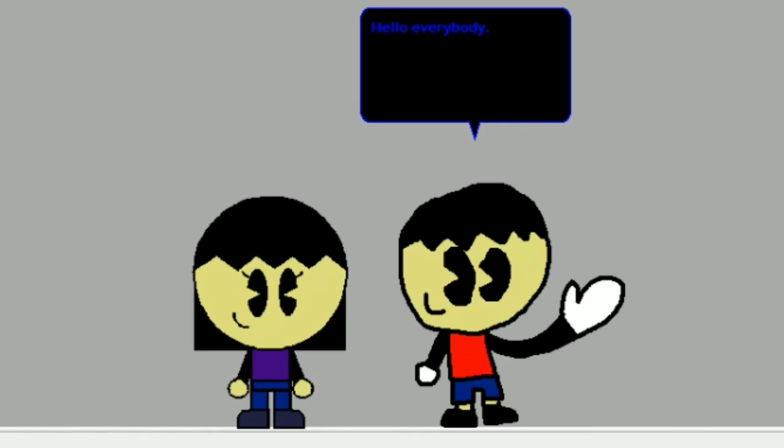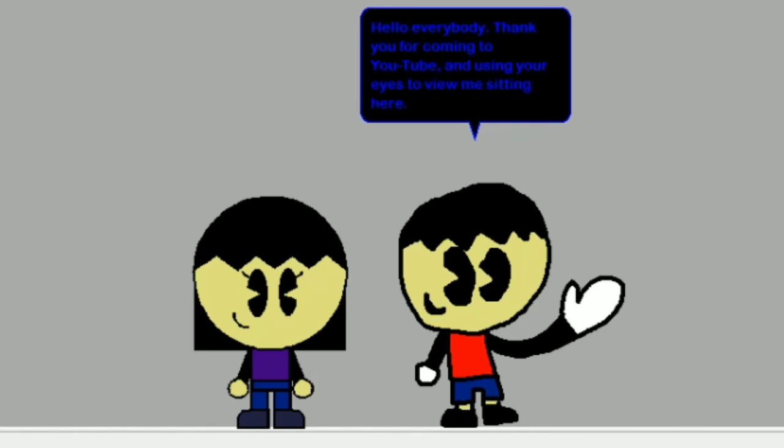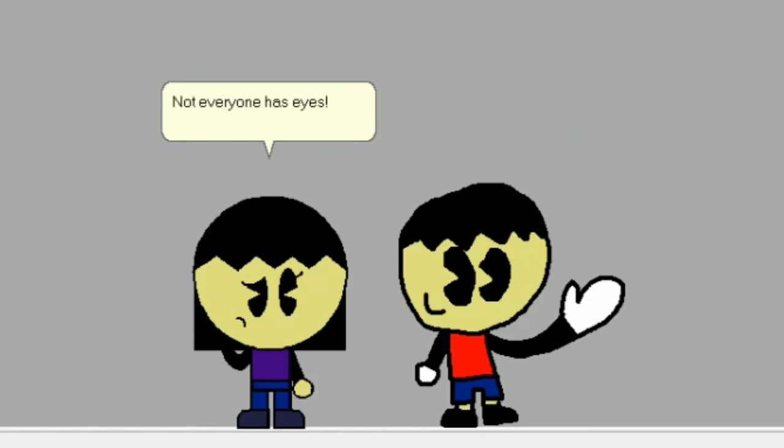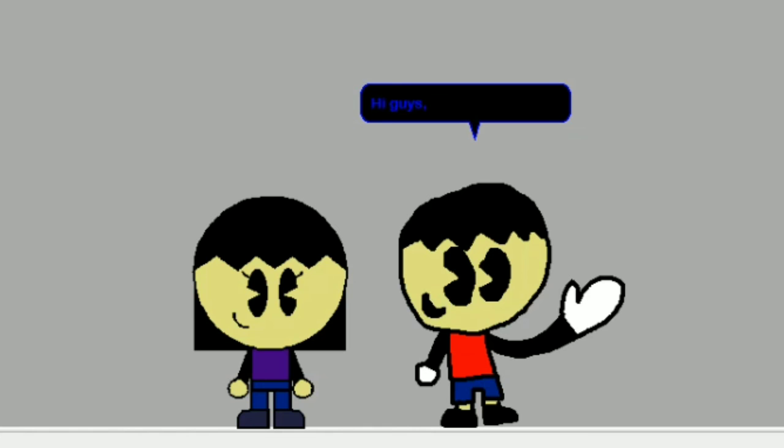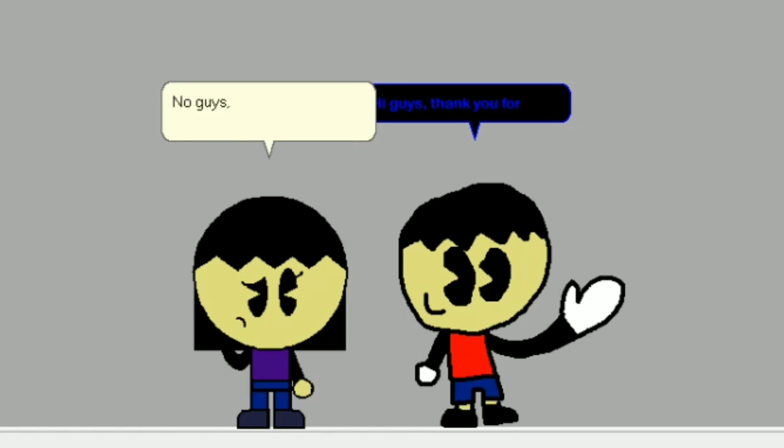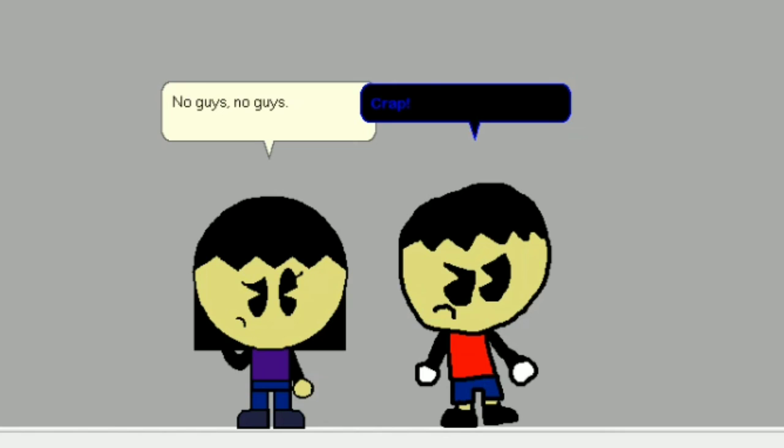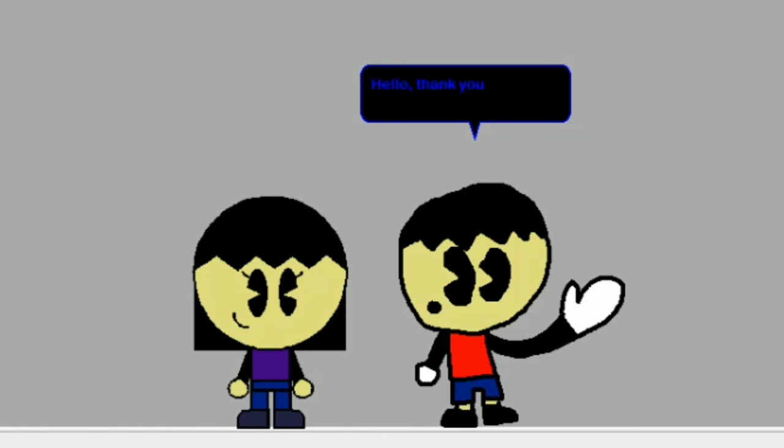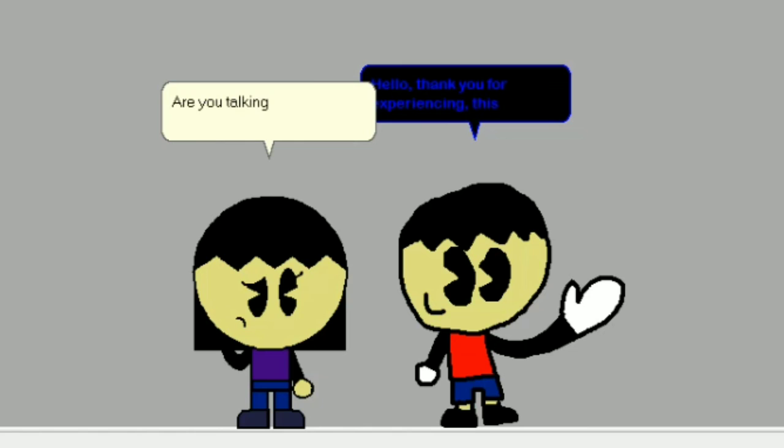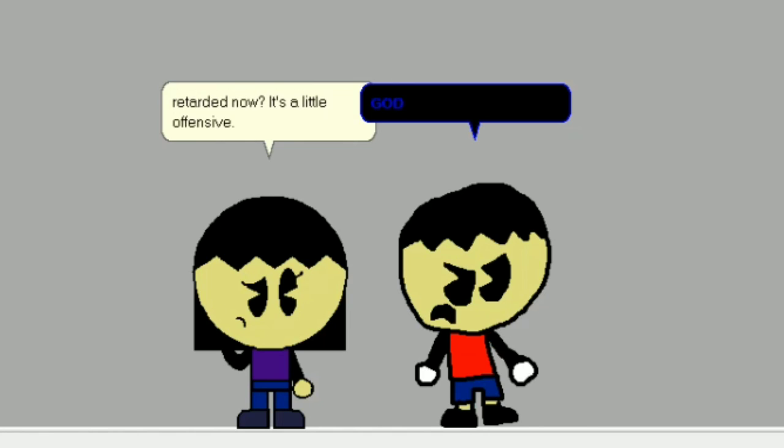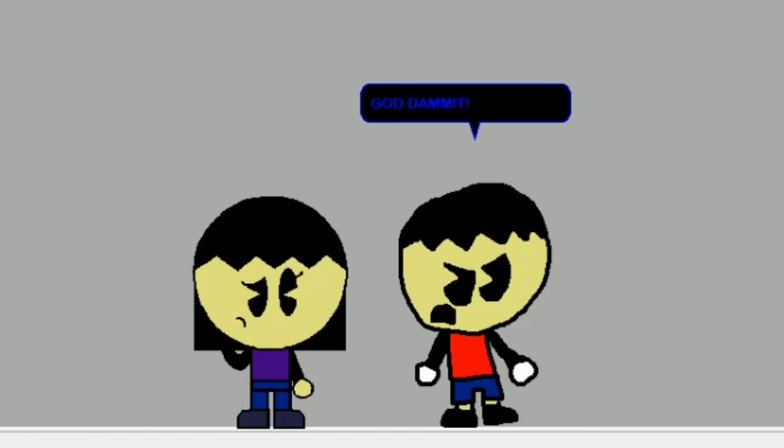Hello everybody. Thank you for coming to YouTube and using your eyes to view me sitting here. Not everyone has eyes. Crap. Hi guys, thank you for... No, guys. No guys. Crap. Hello, thank you for experiencing this... Are you talking to me like I'm retarded now? It's a little offensive. God damn it.